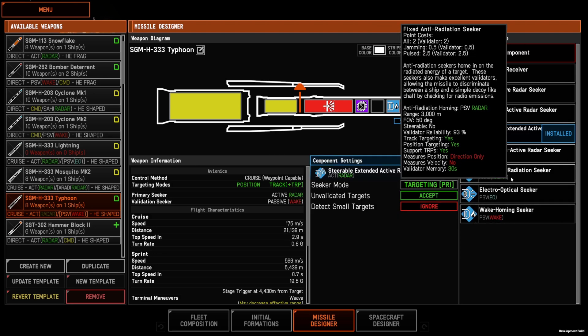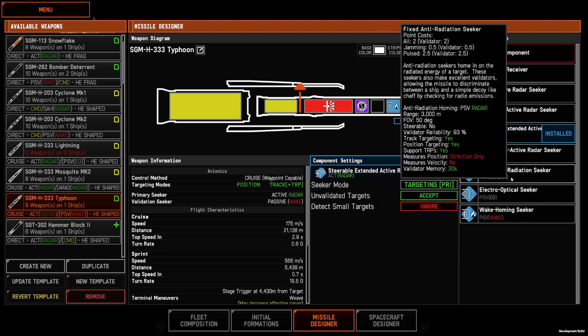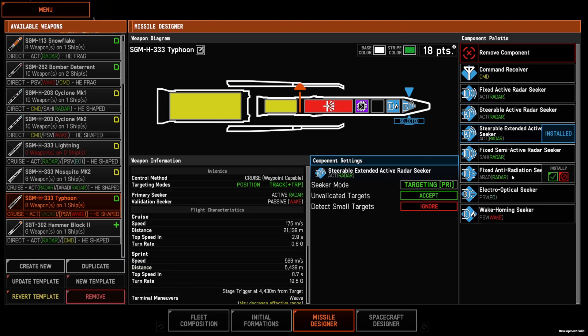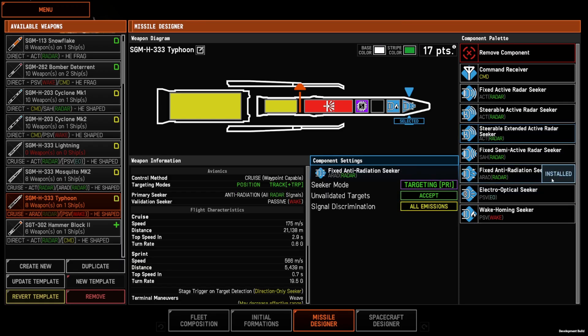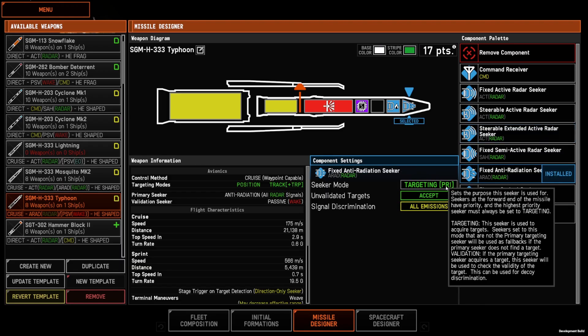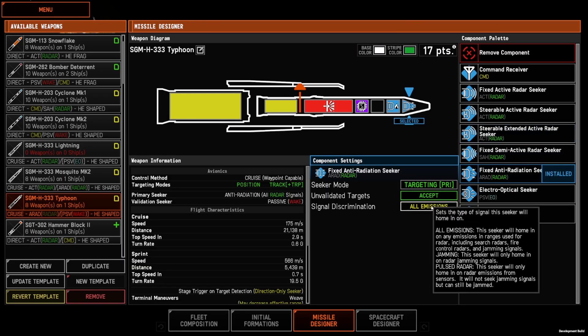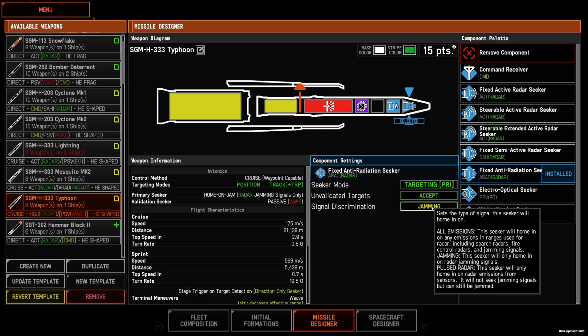The anti-radiation seeker is your HARM style seeker. It can be set to choose all emissions, jamming only, or radar only.